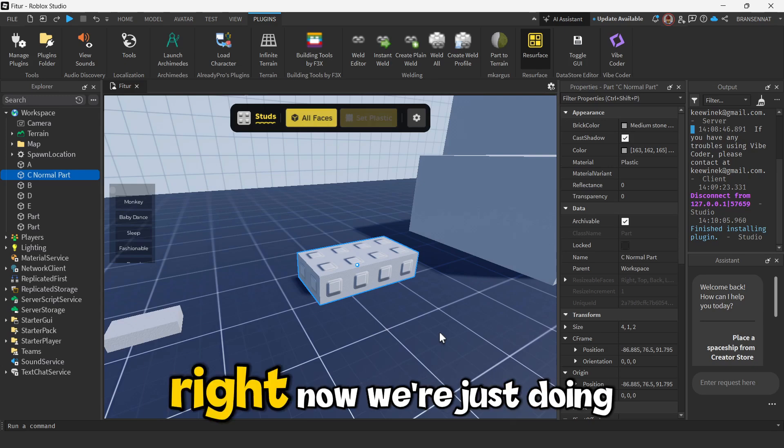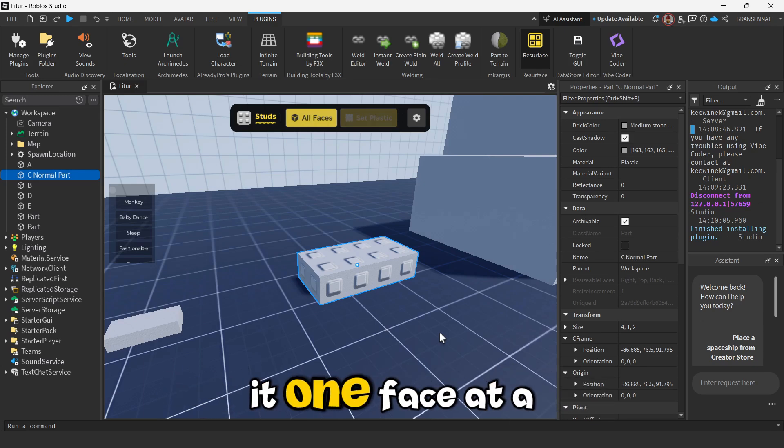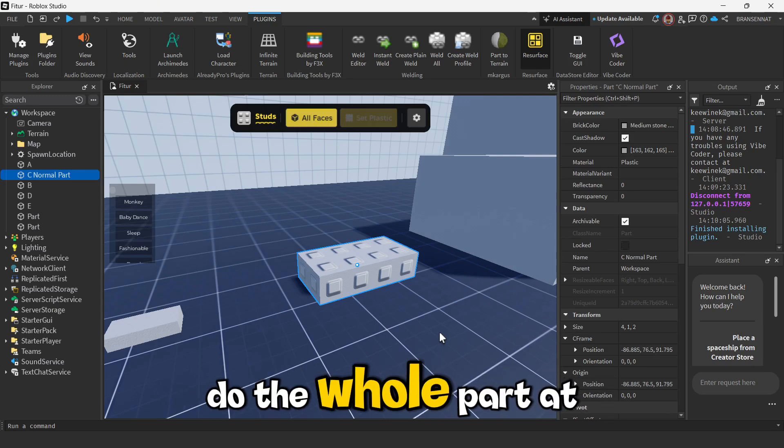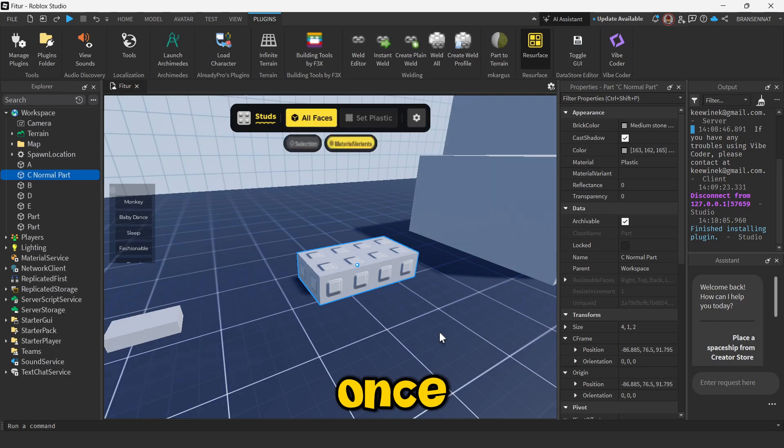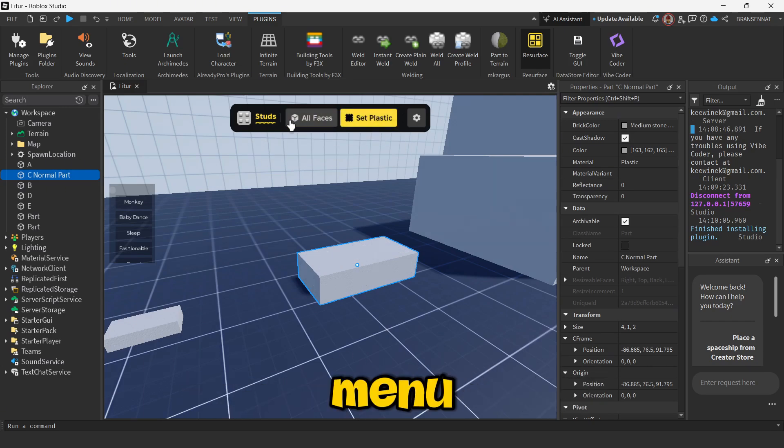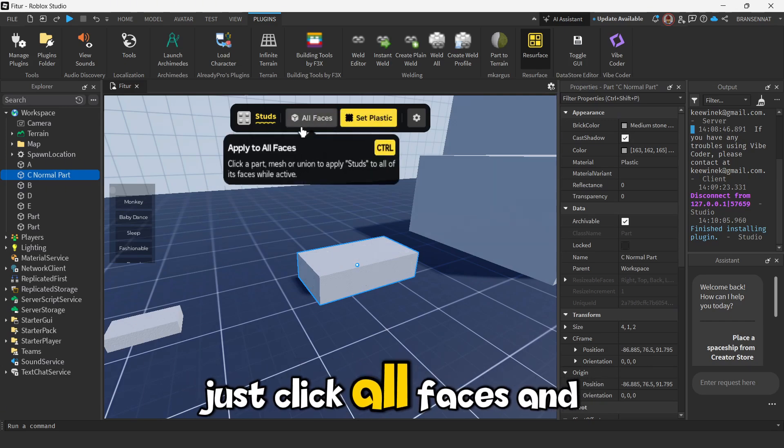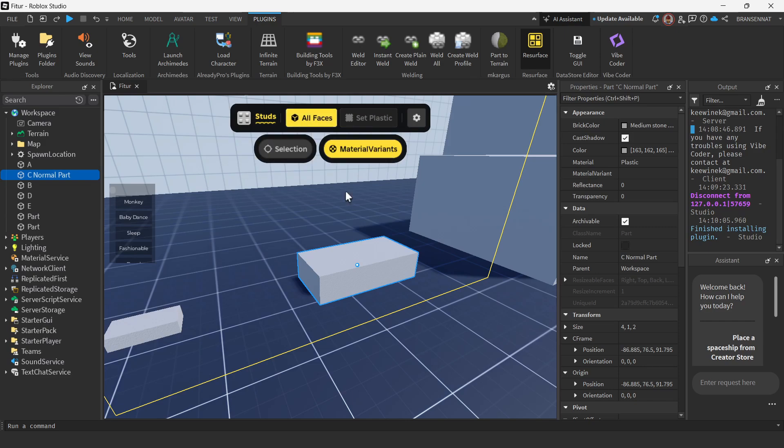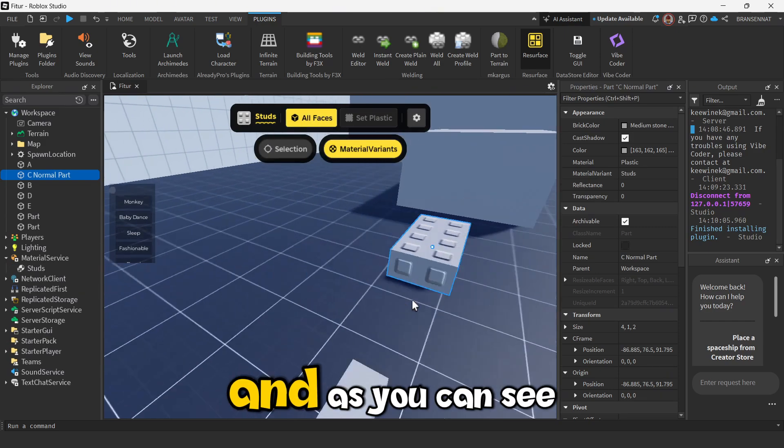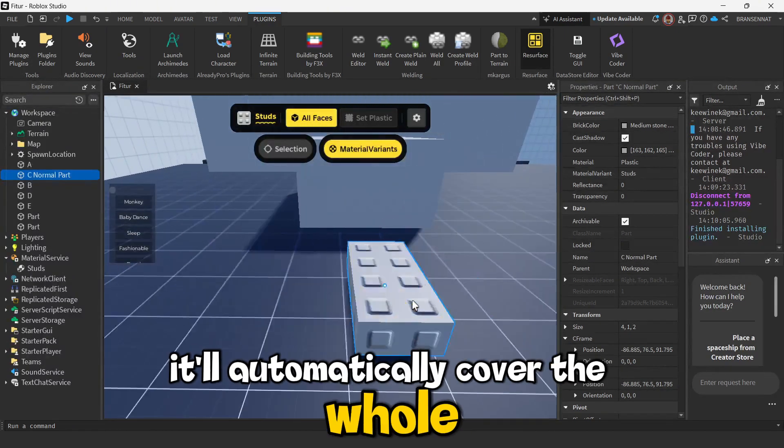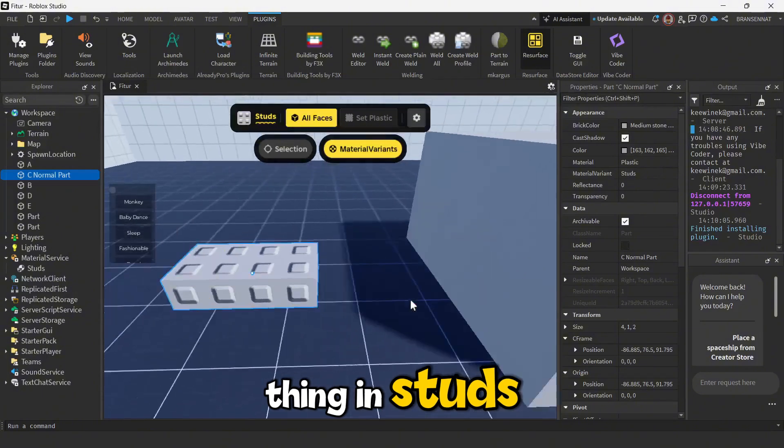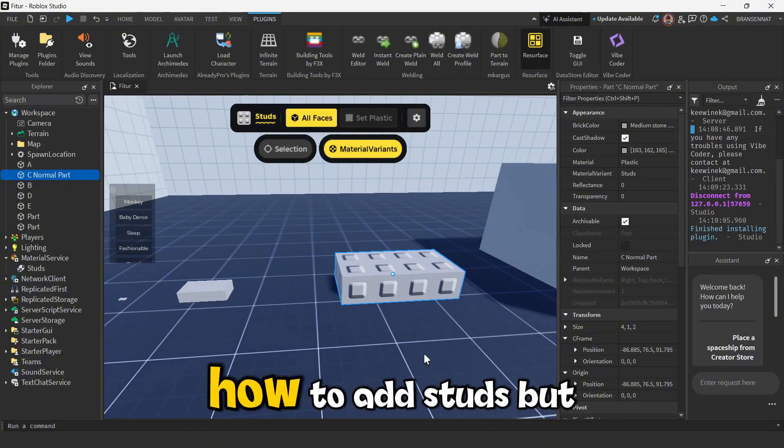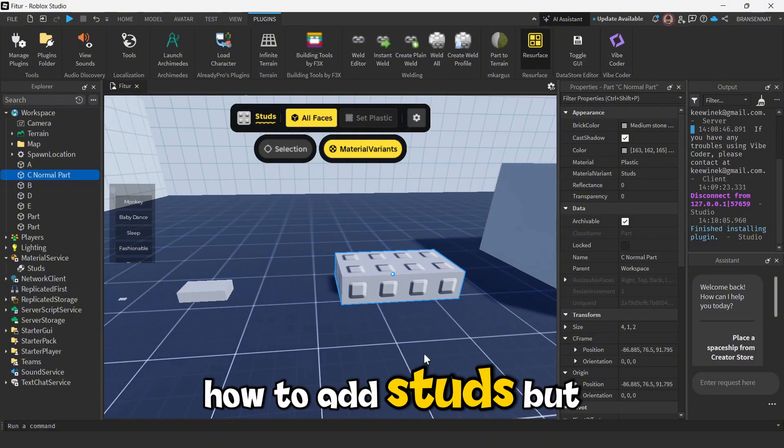Nope, right now we're just doing it one face at a time. But what if we want to do the whole part at once? Super easy. In that same menu, just click All Faces and then click the part. And as you can see, it'll automatically cover the whole thing in studs. Okay, so now you know how to add studs.